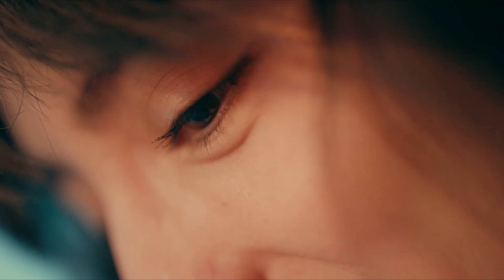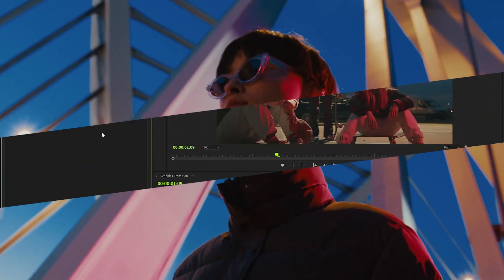Hey guys, today I am going to show you how to add these scribble transitions to your videos in Premiere Pro.